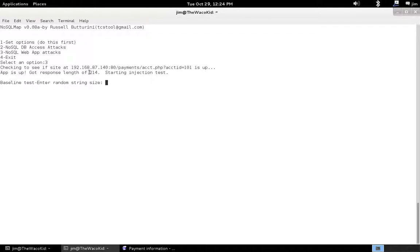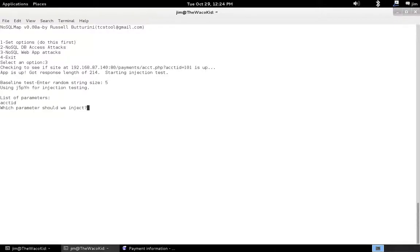It's going to ask for a random string size. What this is, is we're going to plug a random string into the parameter. We need to just get a baseline reading of if we feed just garbage into a parameter, what does the web application give us back. I'm going to say we're going to take a random string of five characters.